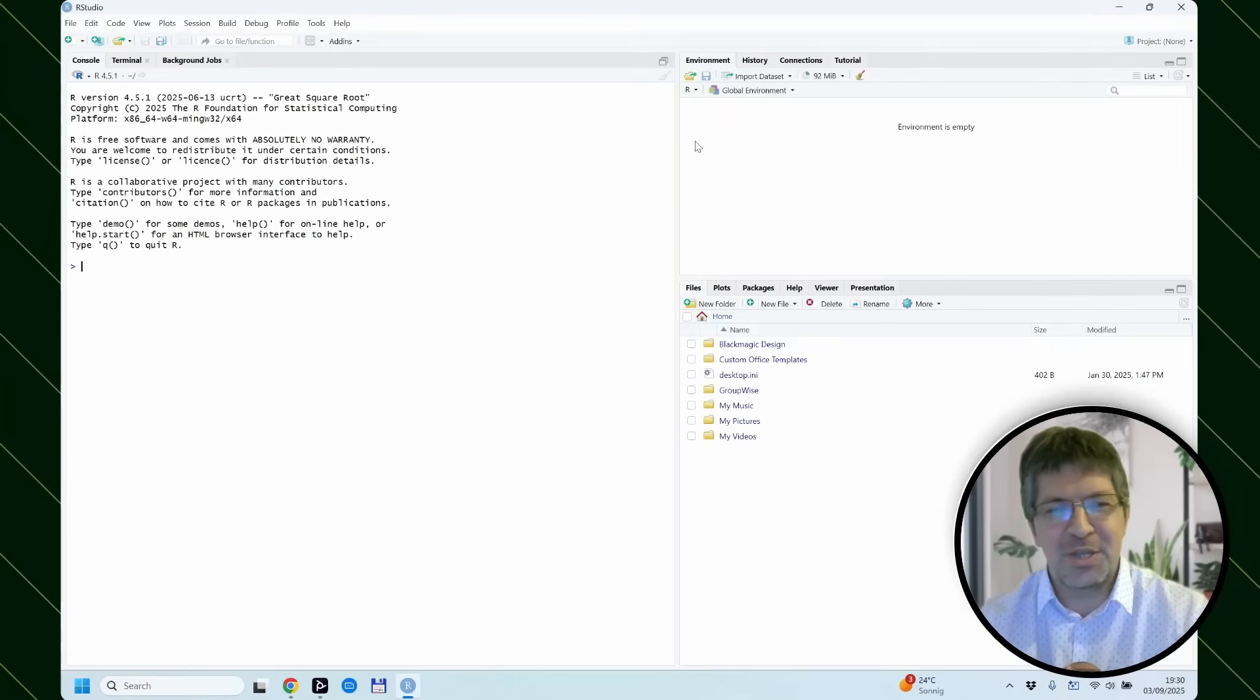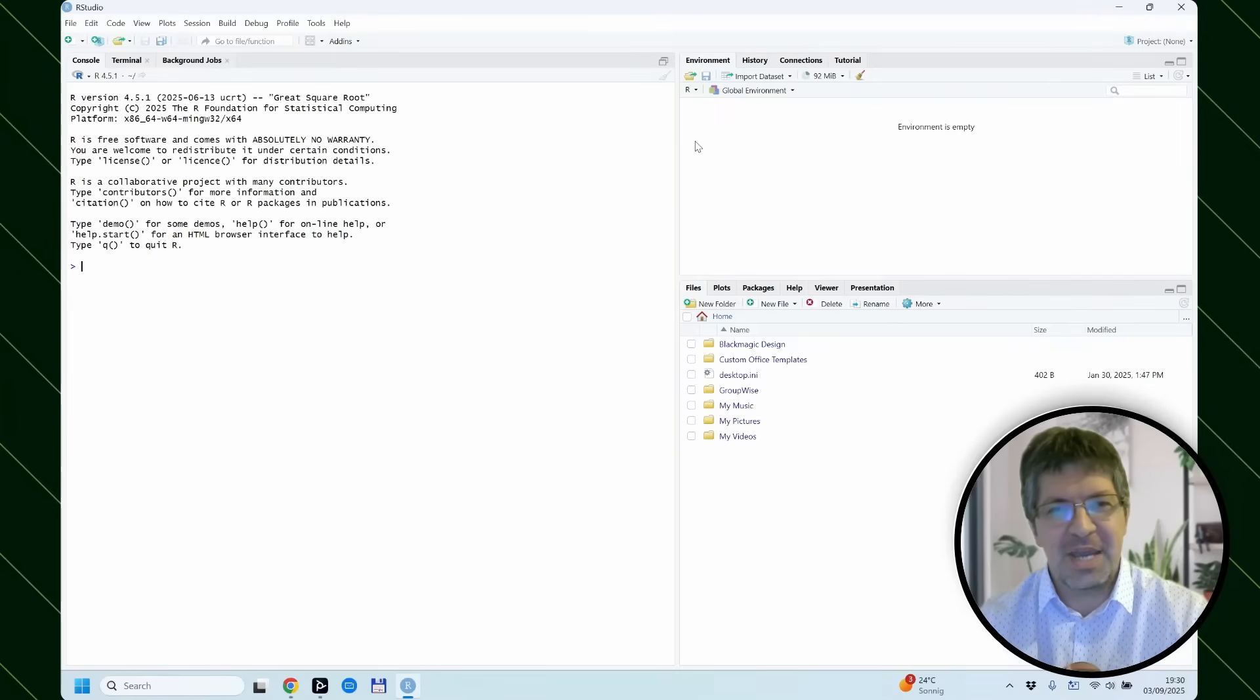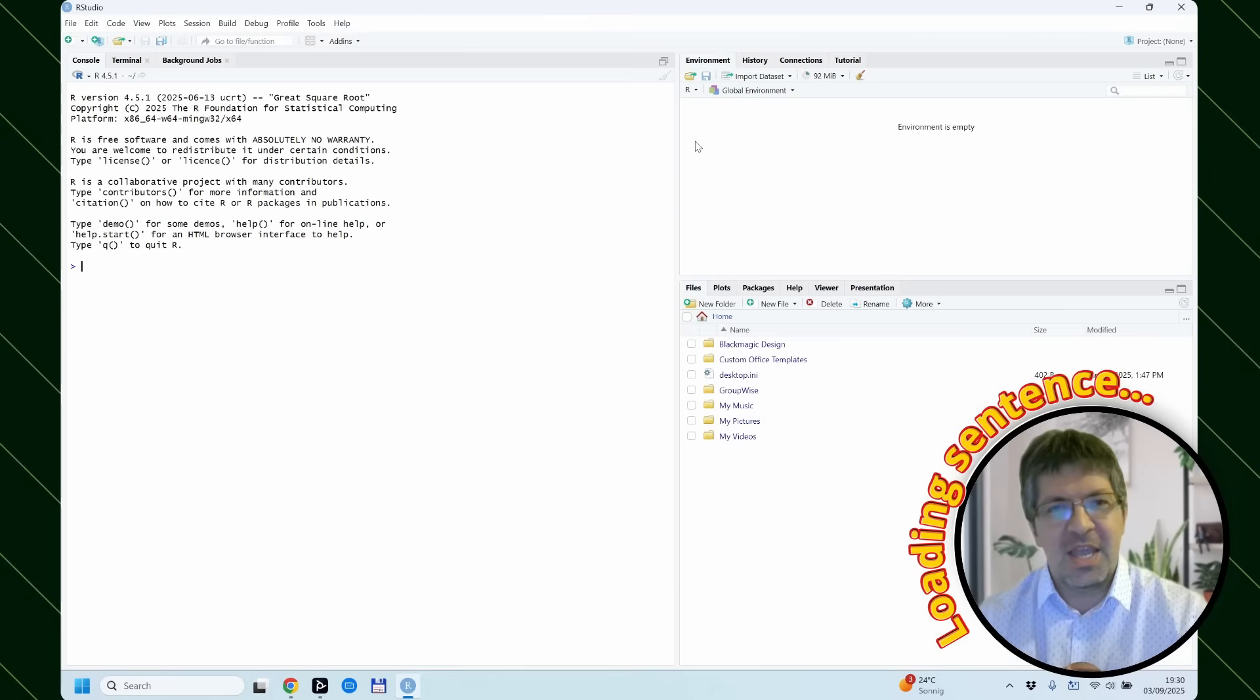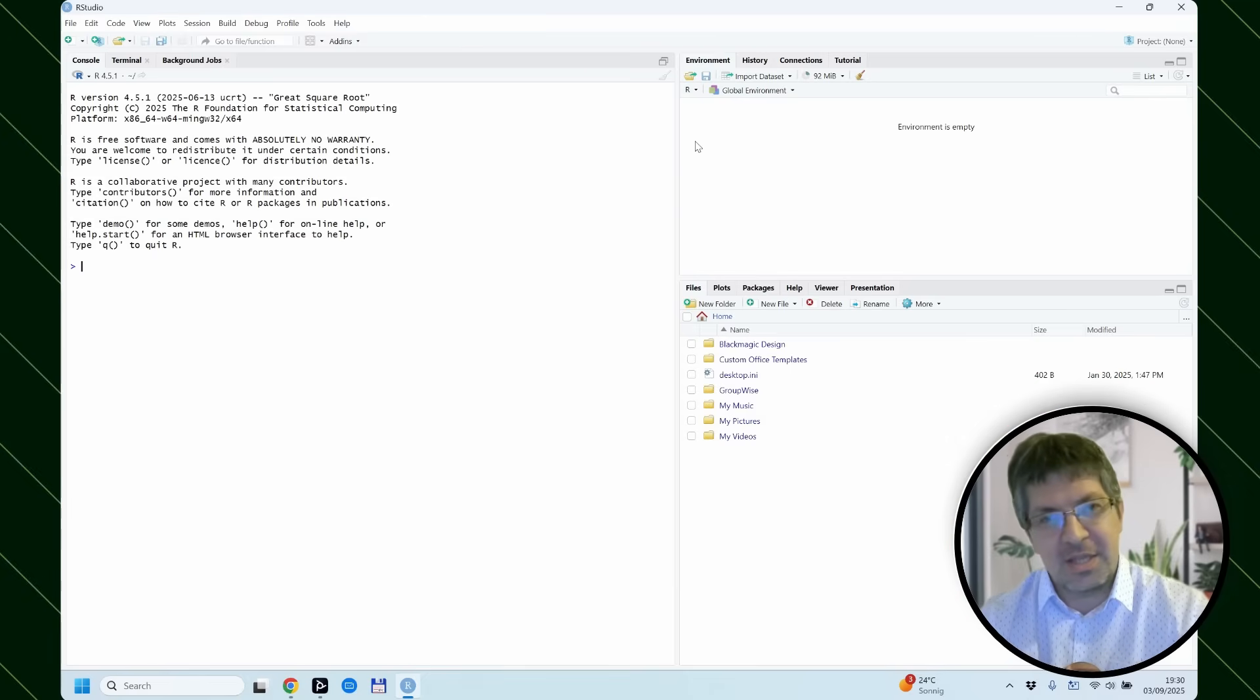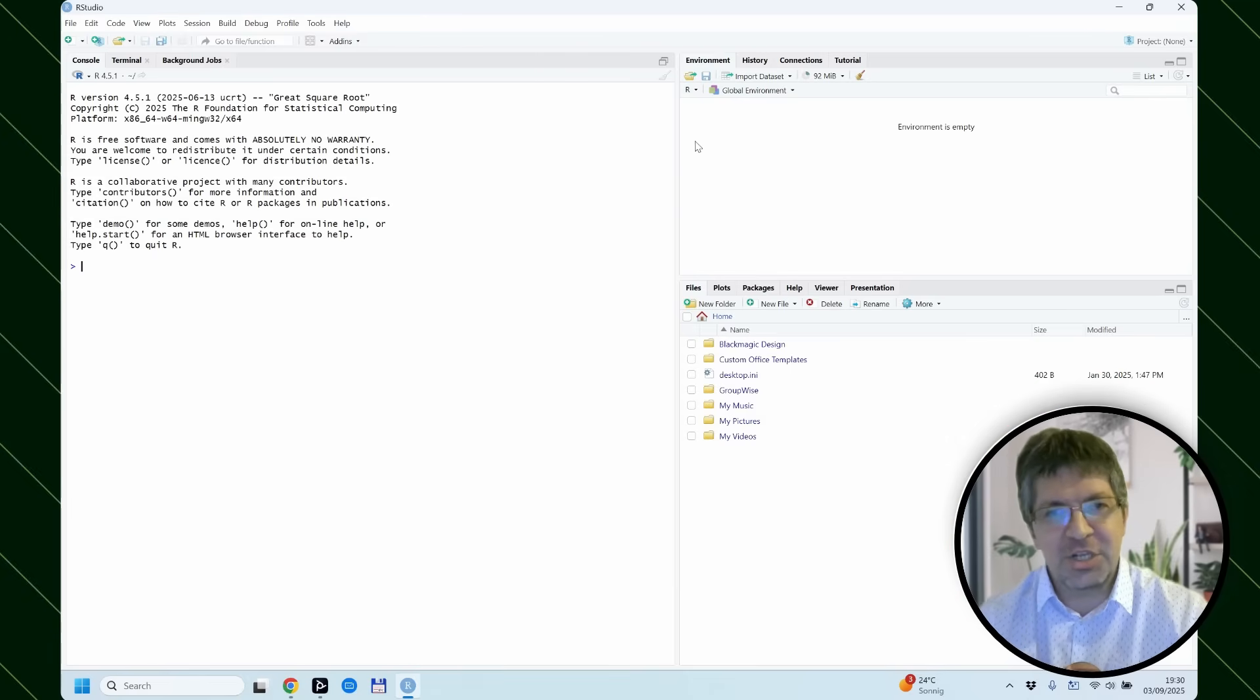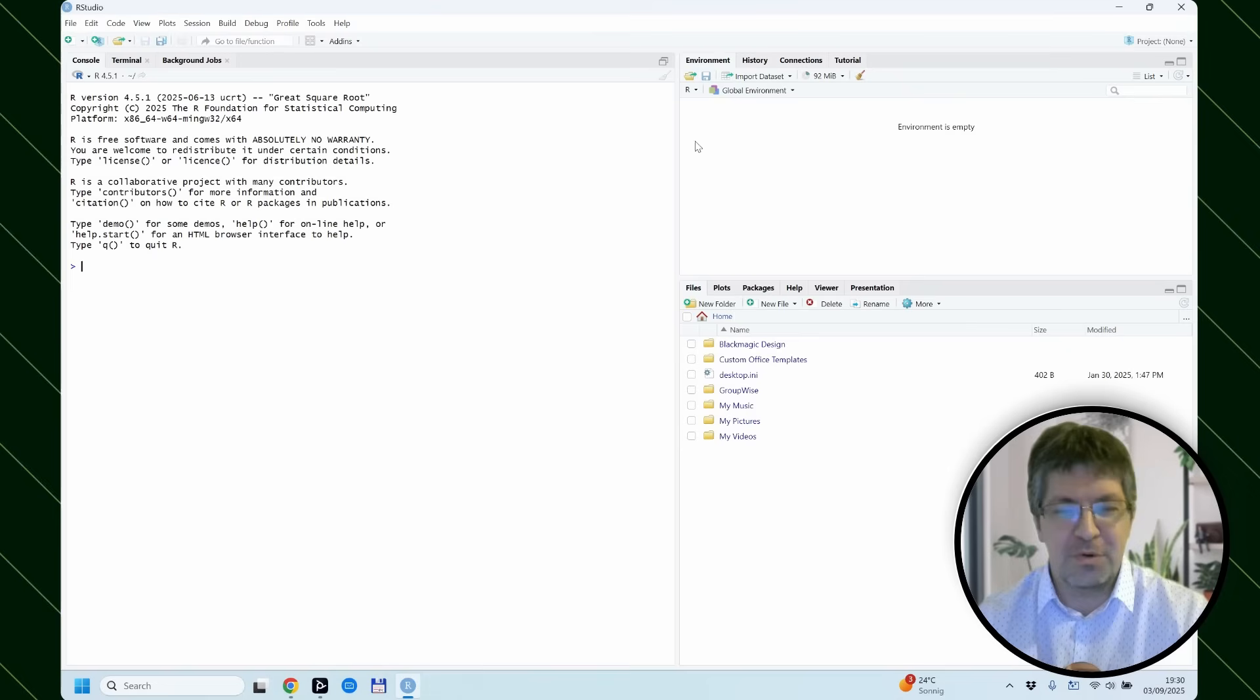Hi, in this video we will show how to install packages in a fresh install of R and RStudio.